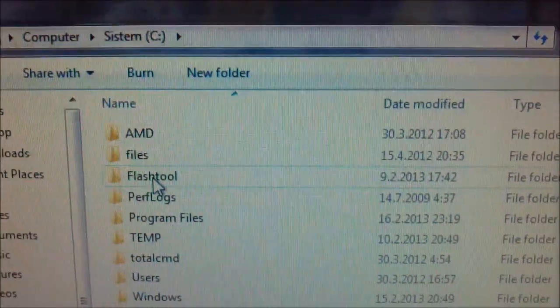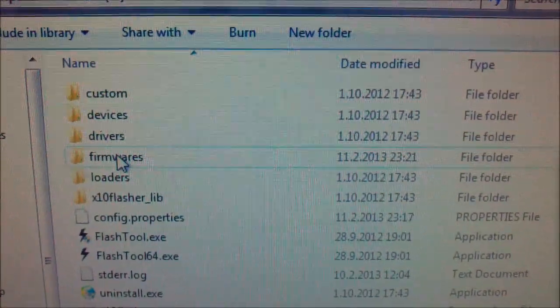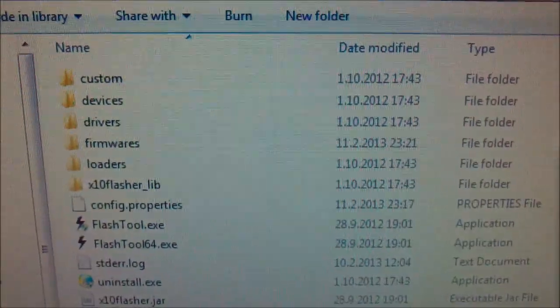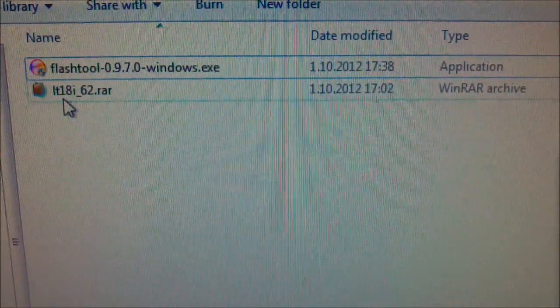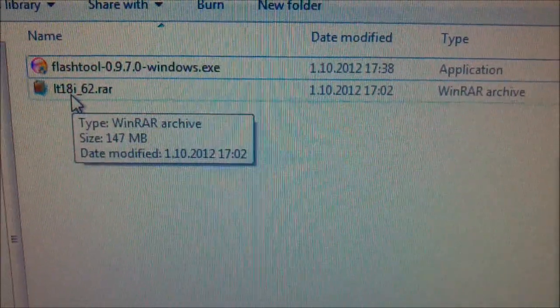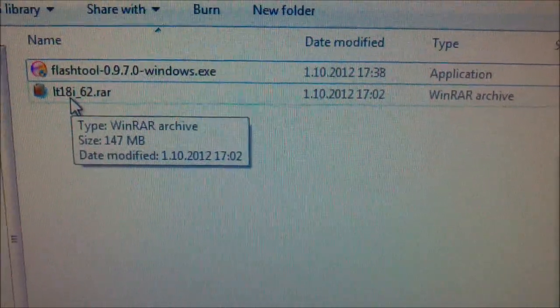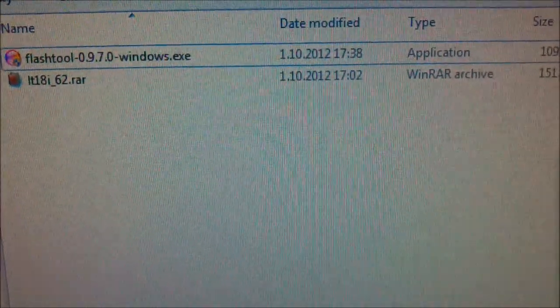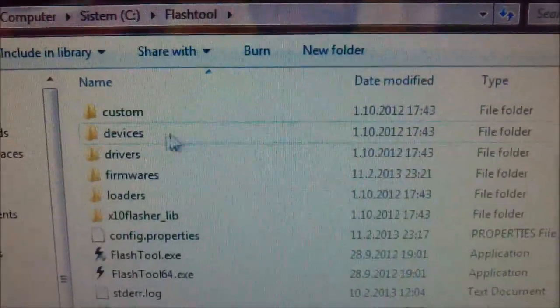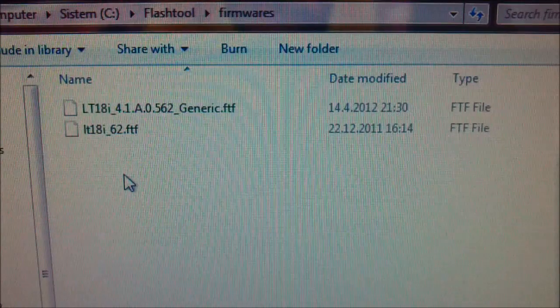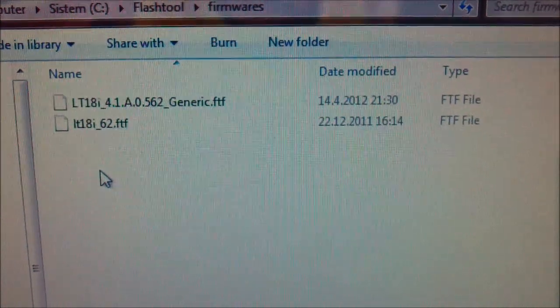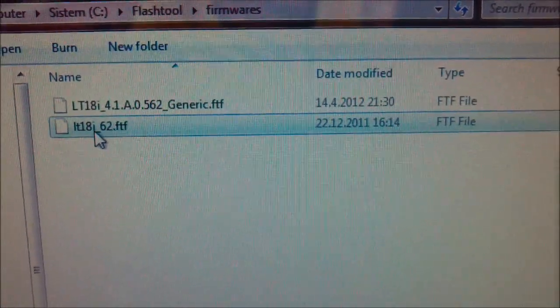Here it is, flash tool. And when you download the official Gingerbread version for Xperia ArcS, extract it and you have to get this file.